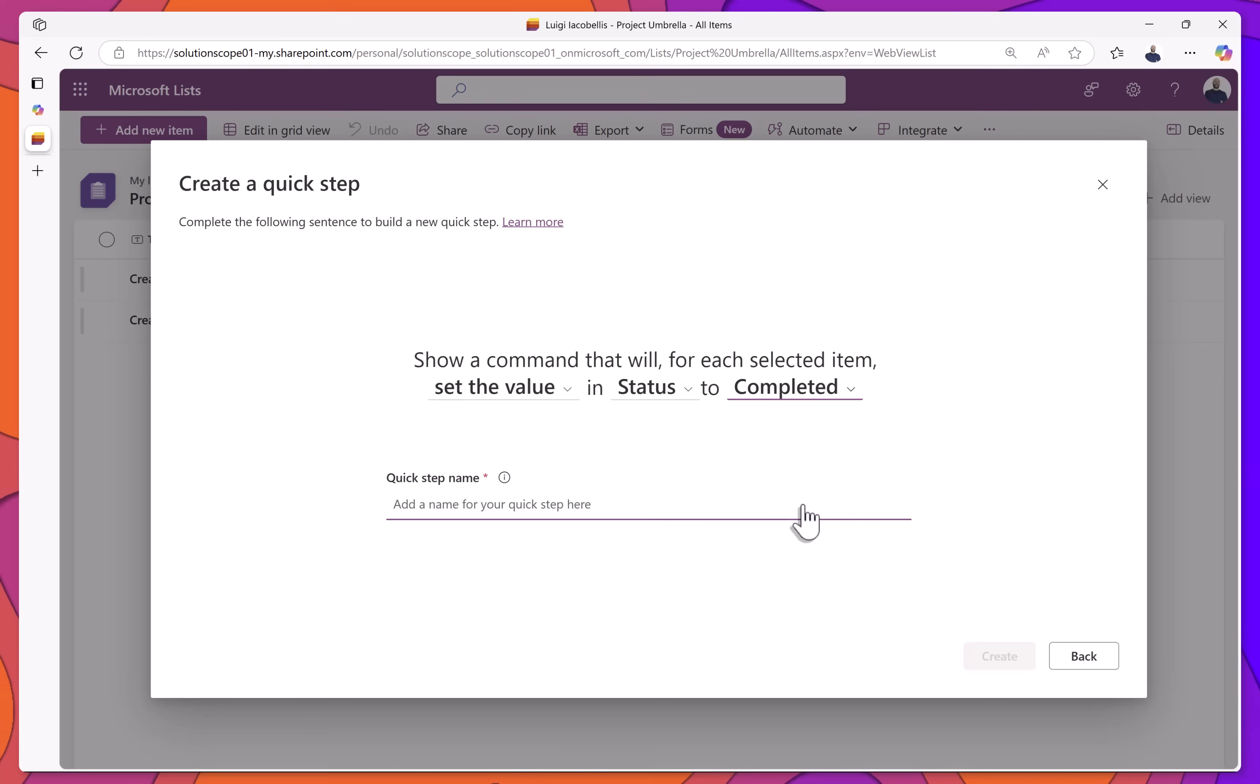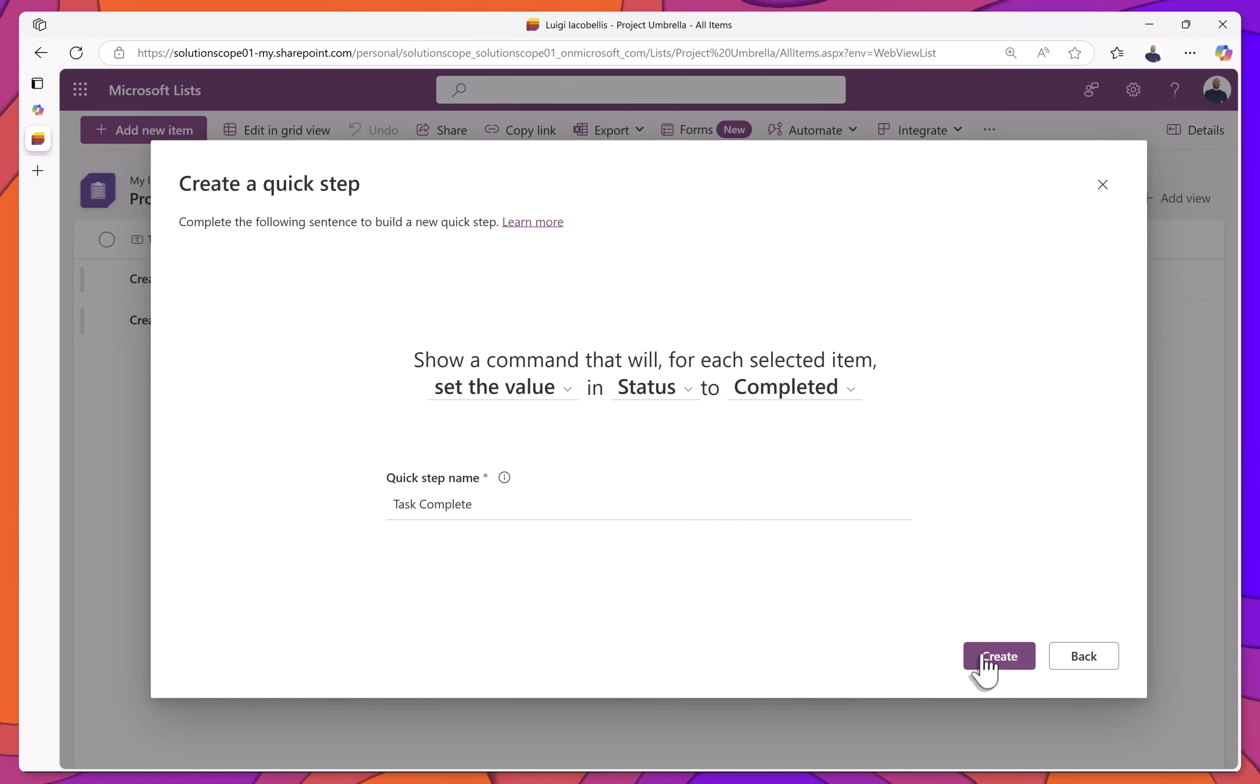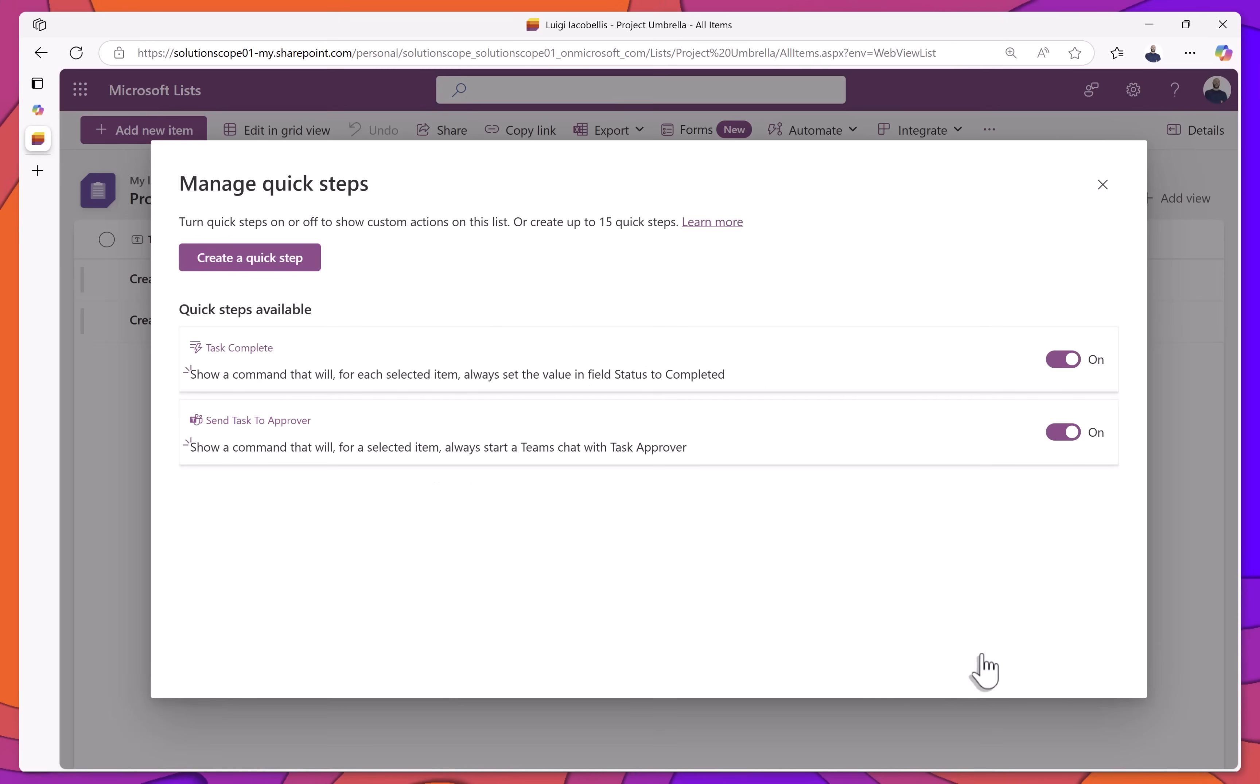Give your Quick Step a name and click Create. Now, when you open the Quick Step menu, you'll see both of the Quick Steps we've created.